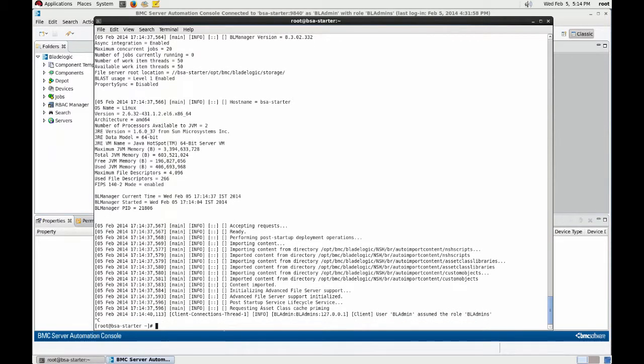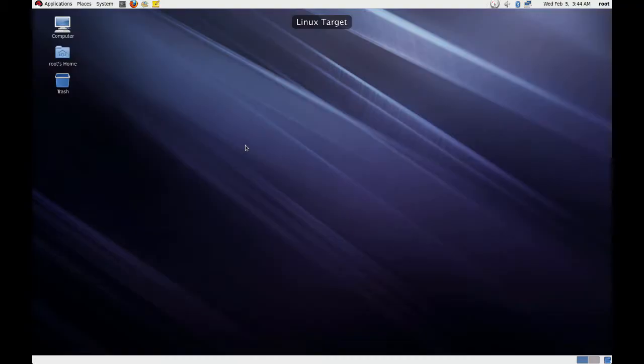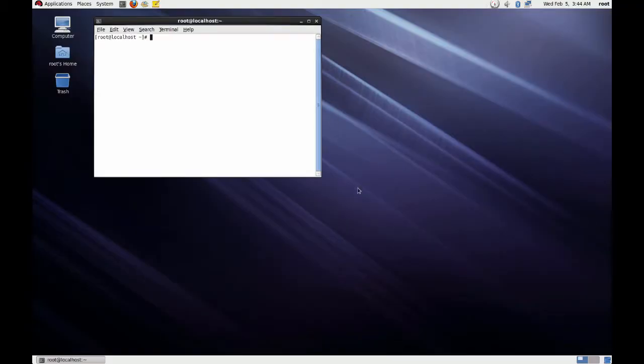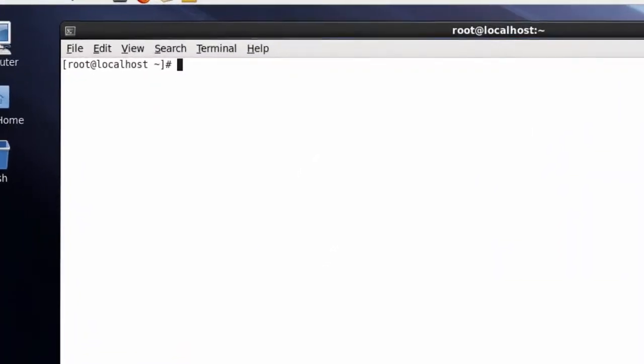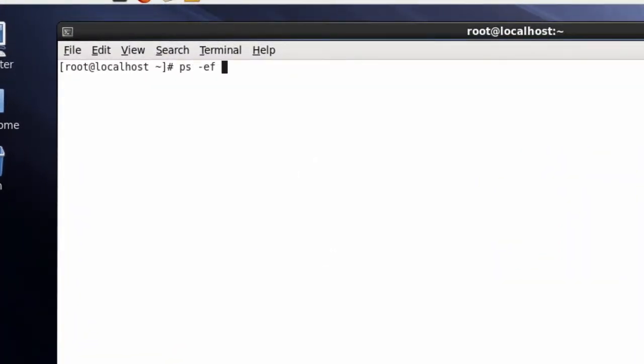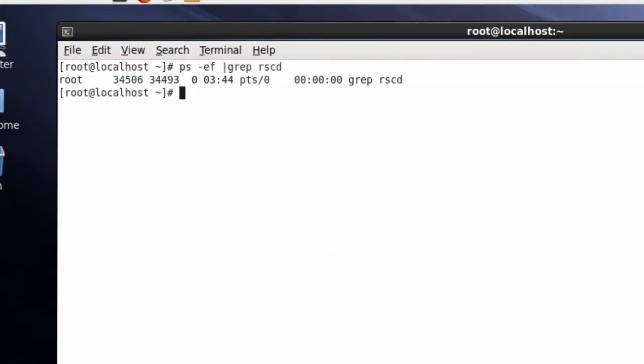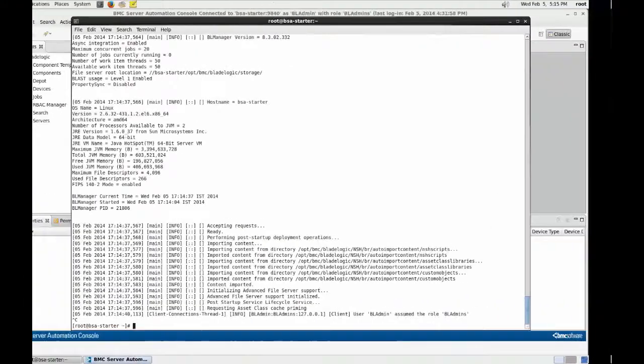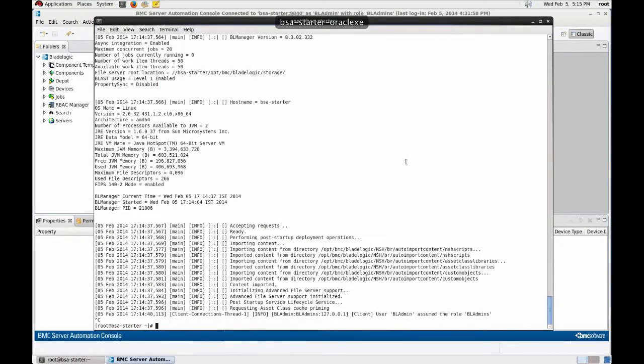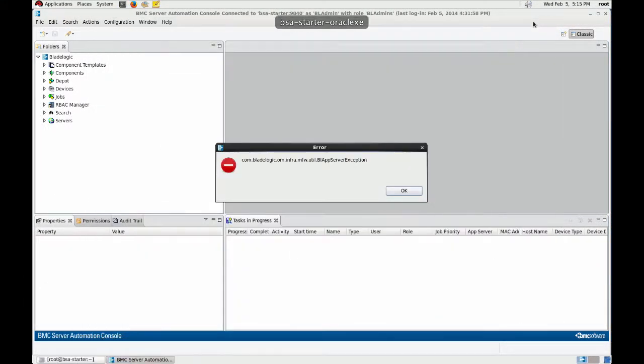Now first let's double check that the server we are going to add doesn't already have an agent installed. No, it hasn't. So now we can enroll the server in BladeLogic and deploy the agent using the unified agent installer.